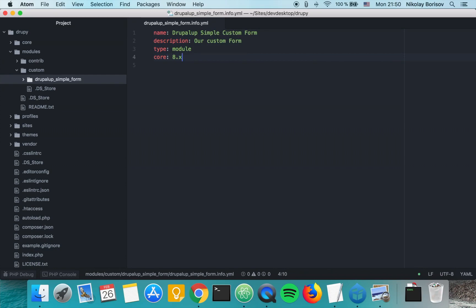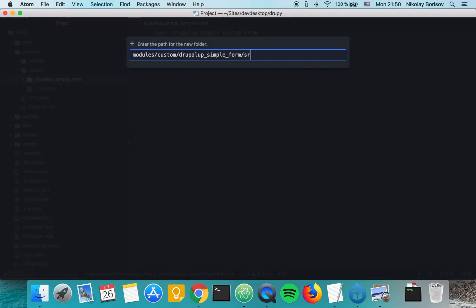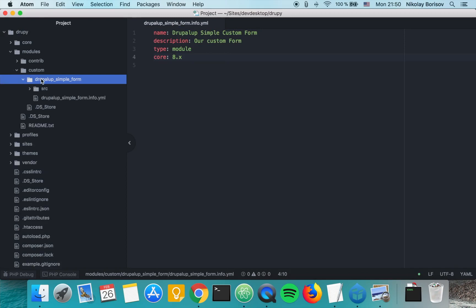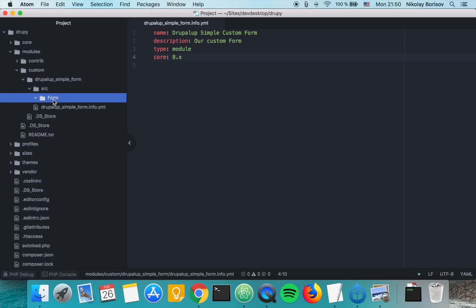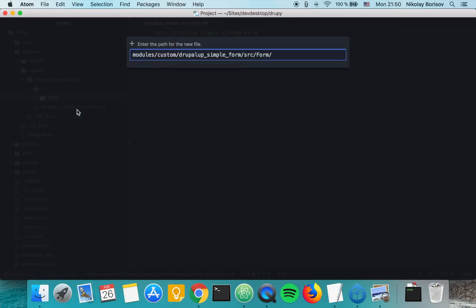The next thing we want to do is create the actual class that will host our form. In order to do that we're going to create a new folder called SRC and further in it we're going to create a folder called form. In the form folder we're going to create our class, which will be a PHP file with the name of our class.